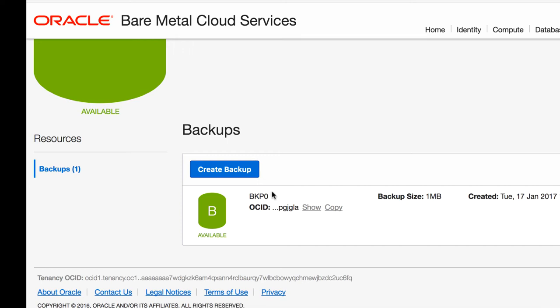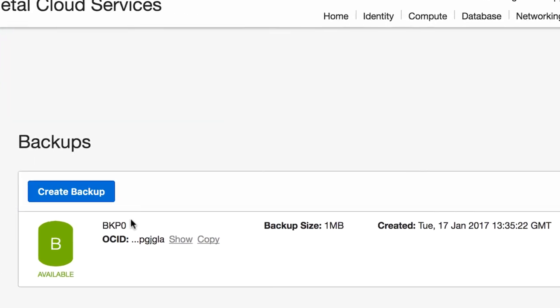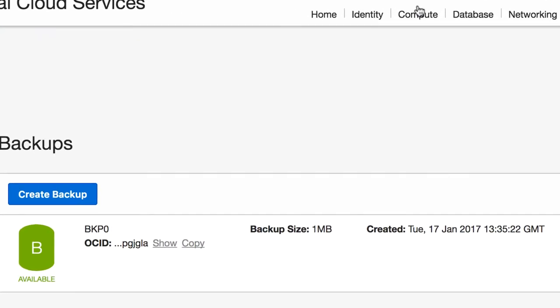We can detach this block volume from its compute host at any time, and attach it to another, or leave it detached in case it's needed later.